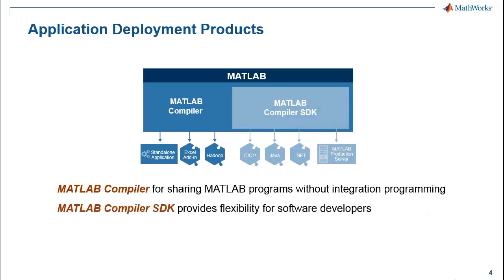MATLAB Compiler SDK provides a flexible toolkit for software developers to integrate programs written in MATLAB with applications written in C or C++, Java, or .NET.